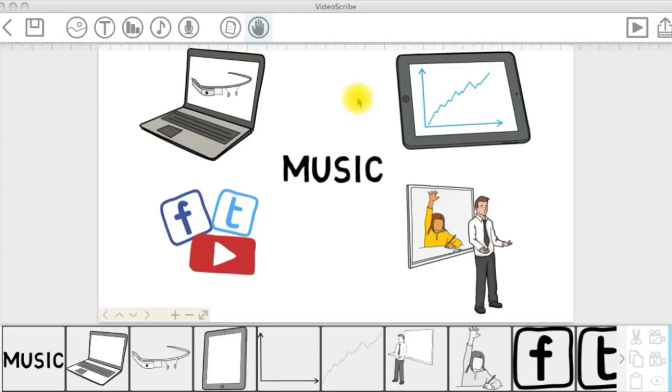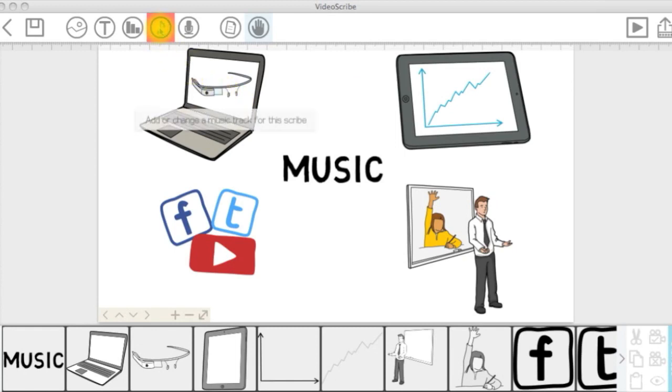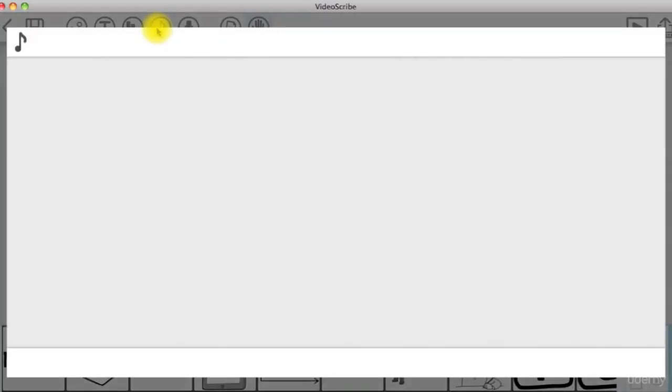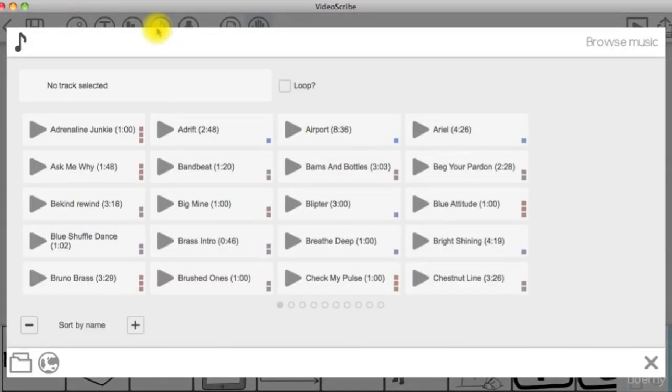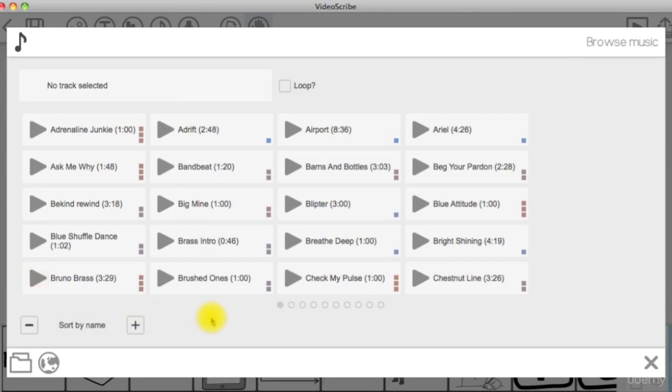If you want to add or change a music track for this scribe, click on the music icon in the menu bar to open the browse music window, where you can start listening to the VideoScribe music library in order to choose the best one for you.